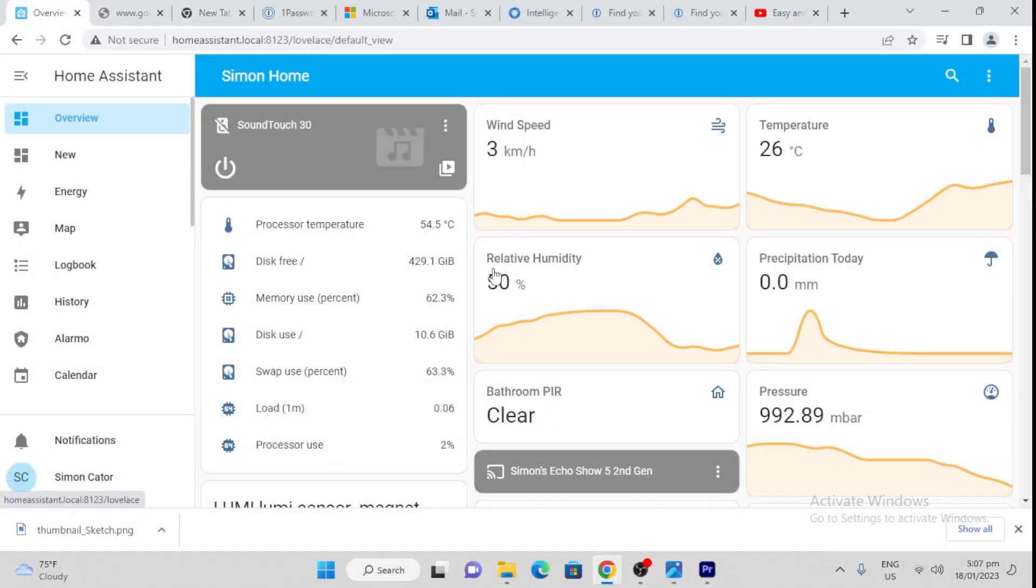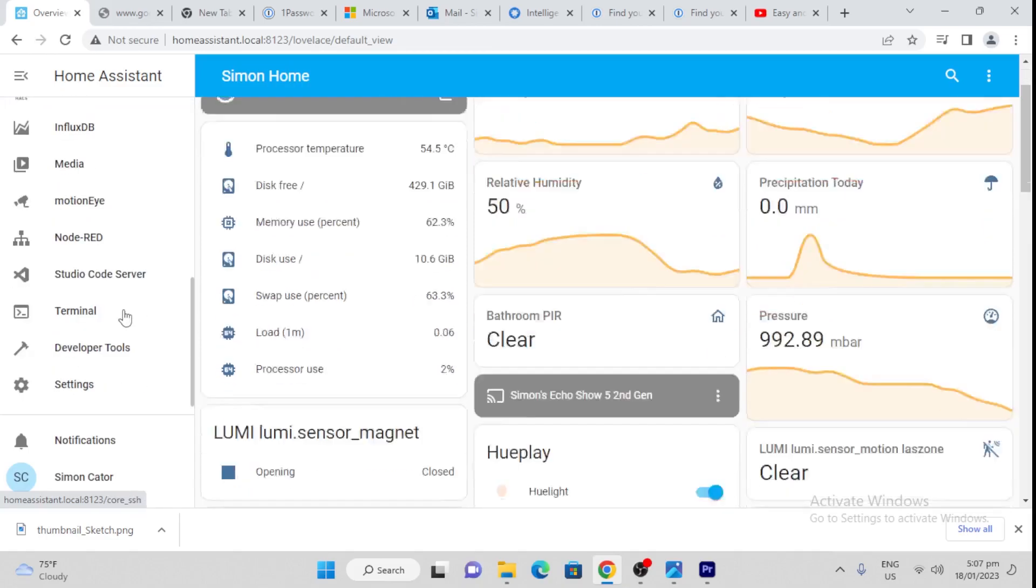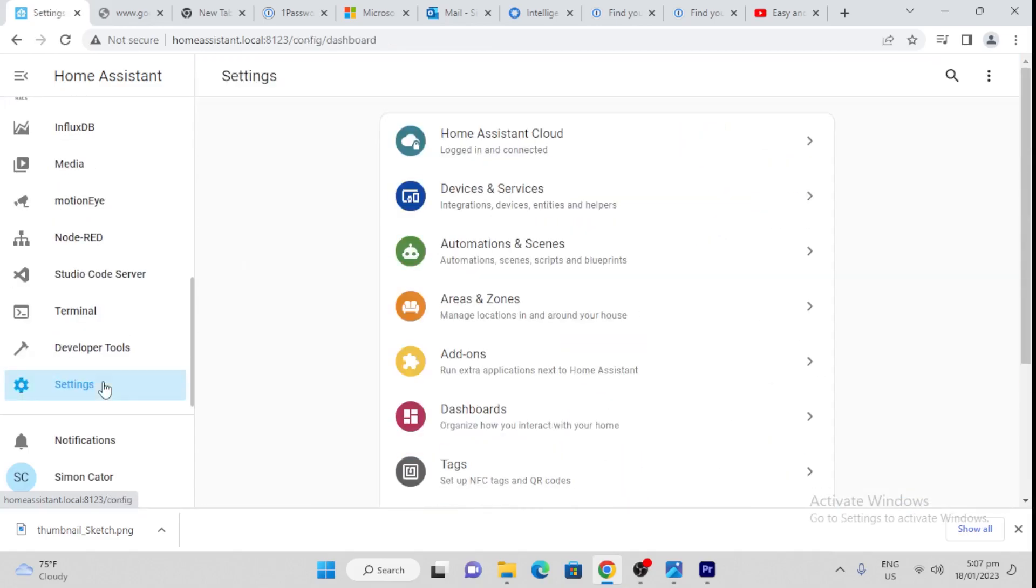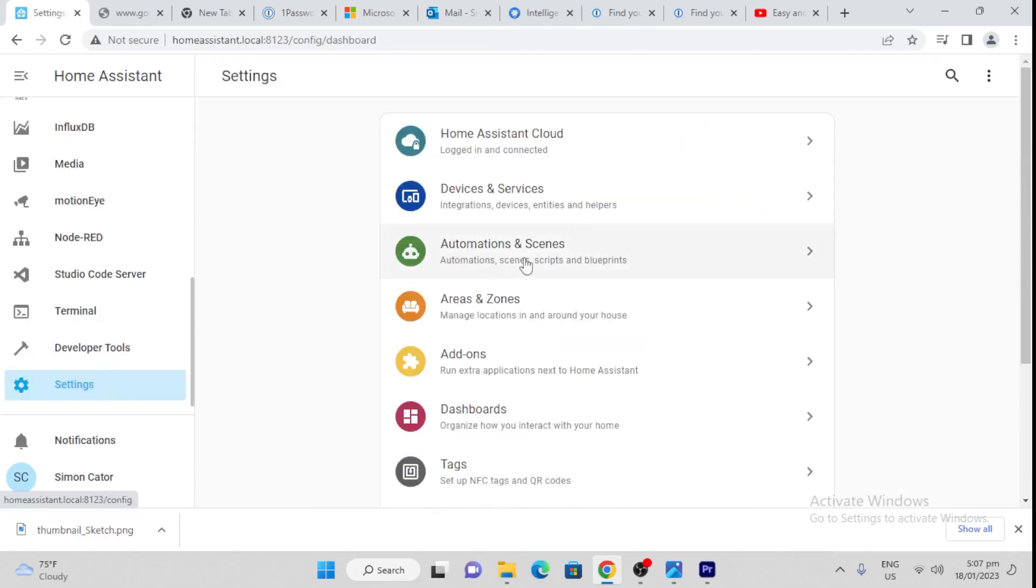All right, so let's create our automation now. We'll go down here to settings. This can either be done with a Shelly one, as I showed you in the first example, but you could also do this with a smart plug. In this example, when I create the automation, I'm going to show using a smart plug, but you would do it exactly the same for the Shelly one. So we're going to go to automations and scenes.